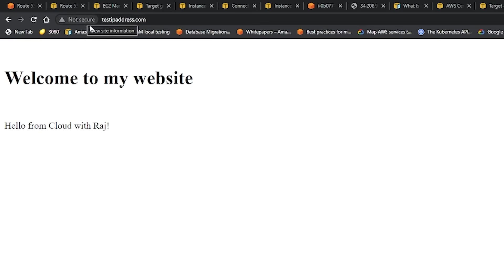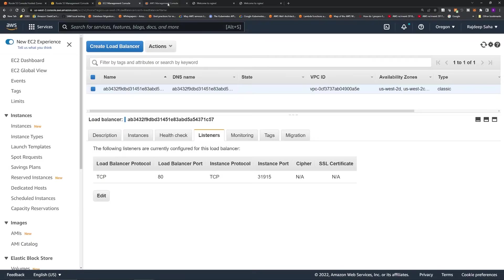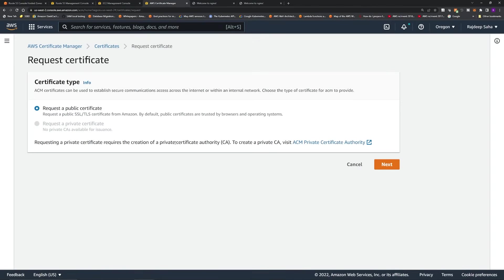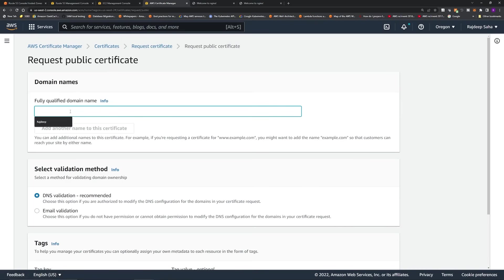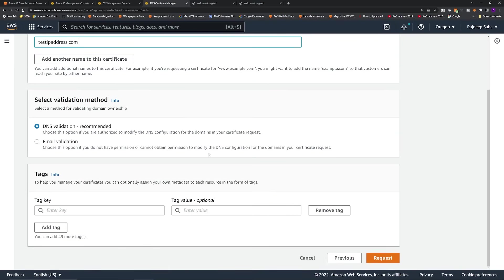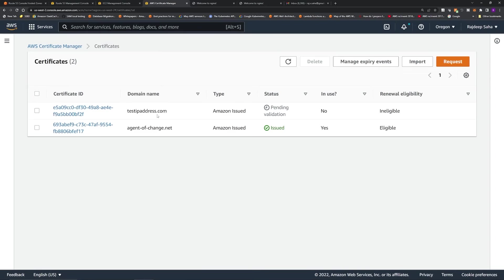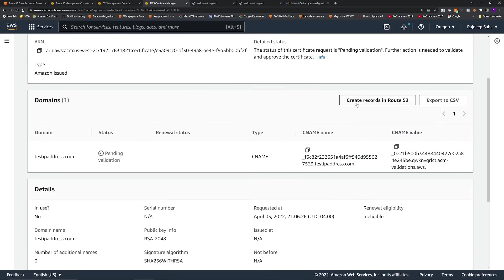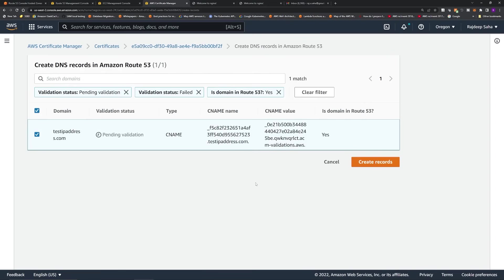Now we're going to create a certificate and enable HTTPS. Go to Certificate Manager, click Request a Certificate, then Request a Public Certificate. Enter the fully qualified domain name: testipaddress.com. Choose DNS Validation and click Request. The status shows as pending validation. Since we chose DNS validation, click through and select Create Records in Route 53. This validates that we actually own the domain so we're not trying to add something to someone else's website.